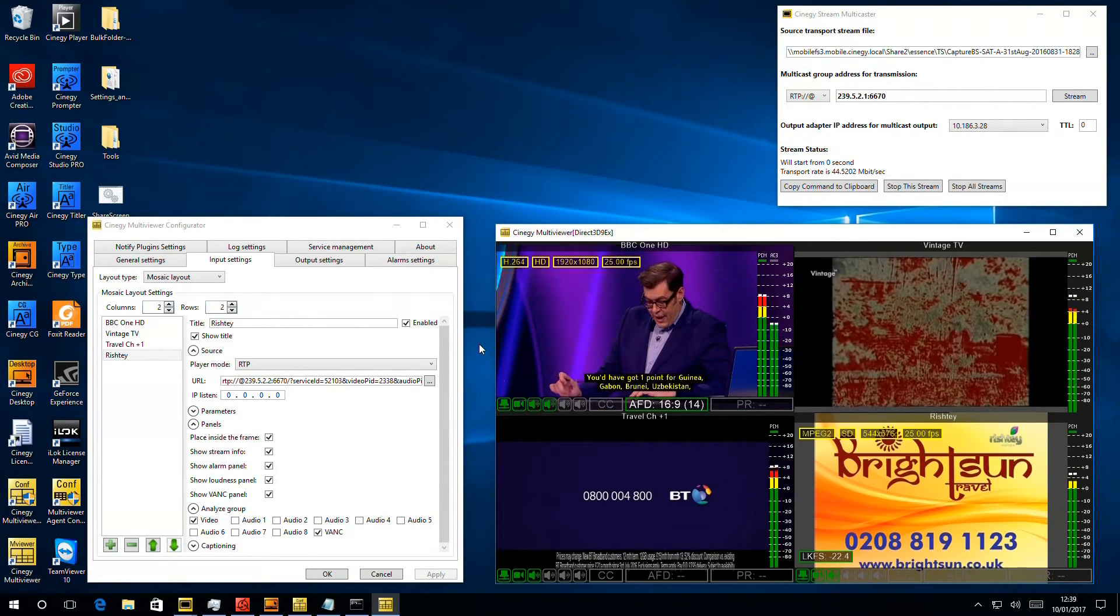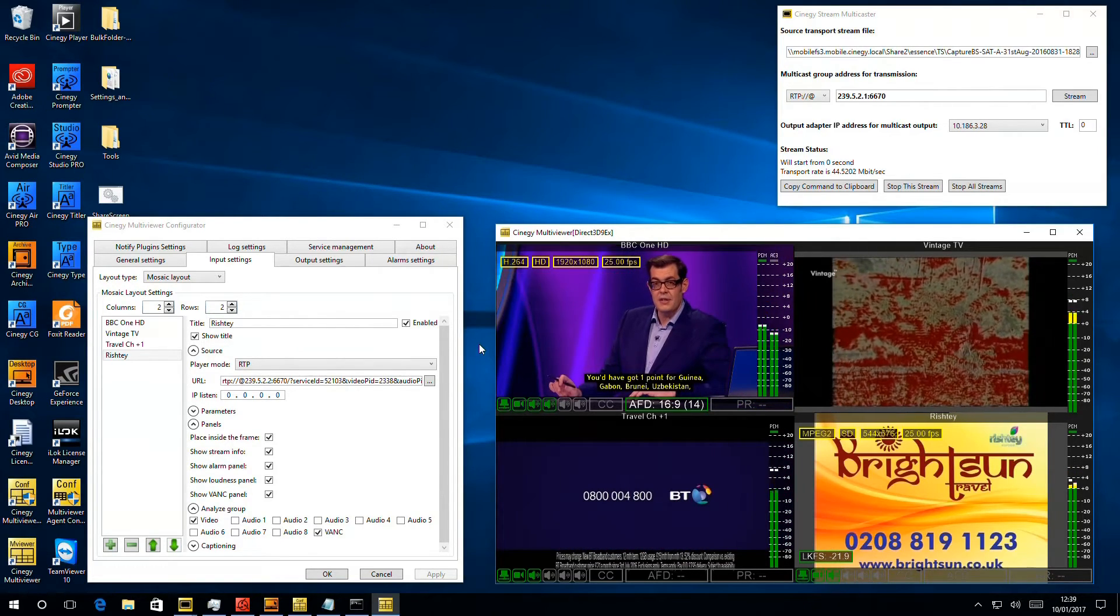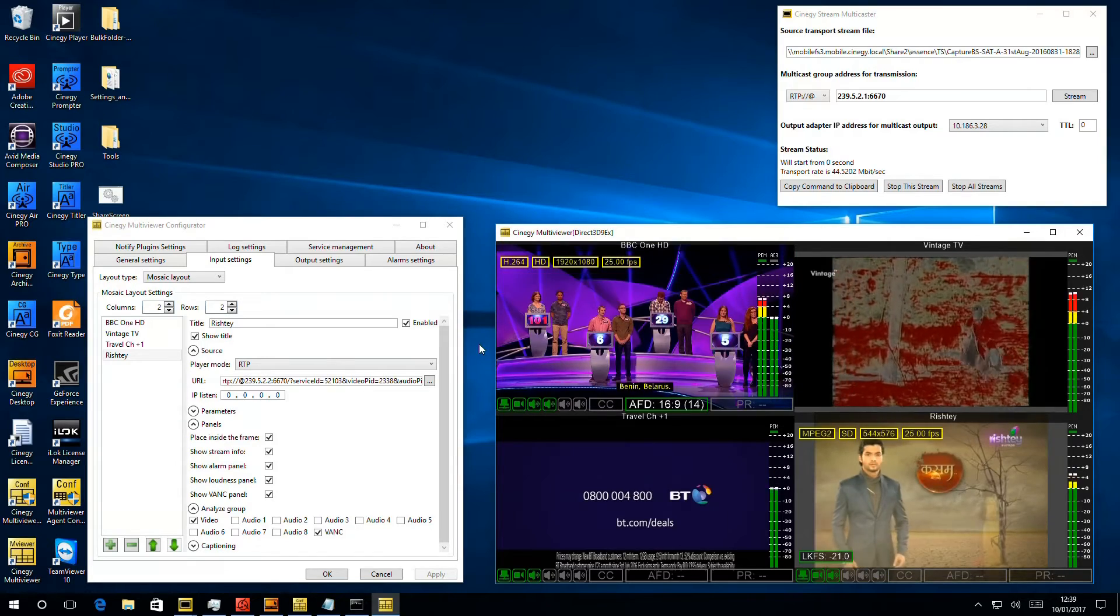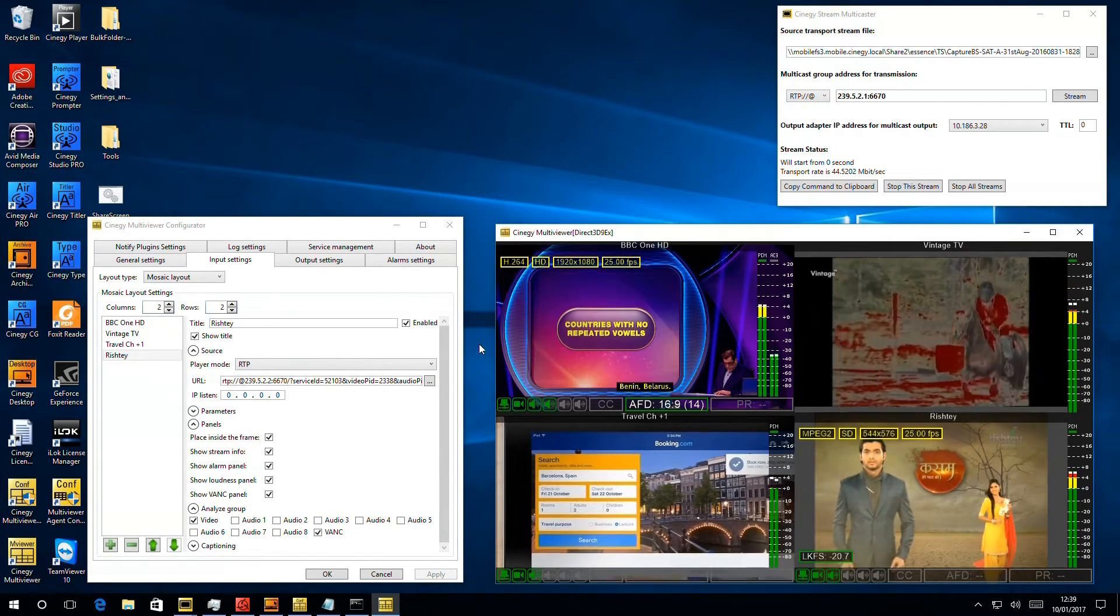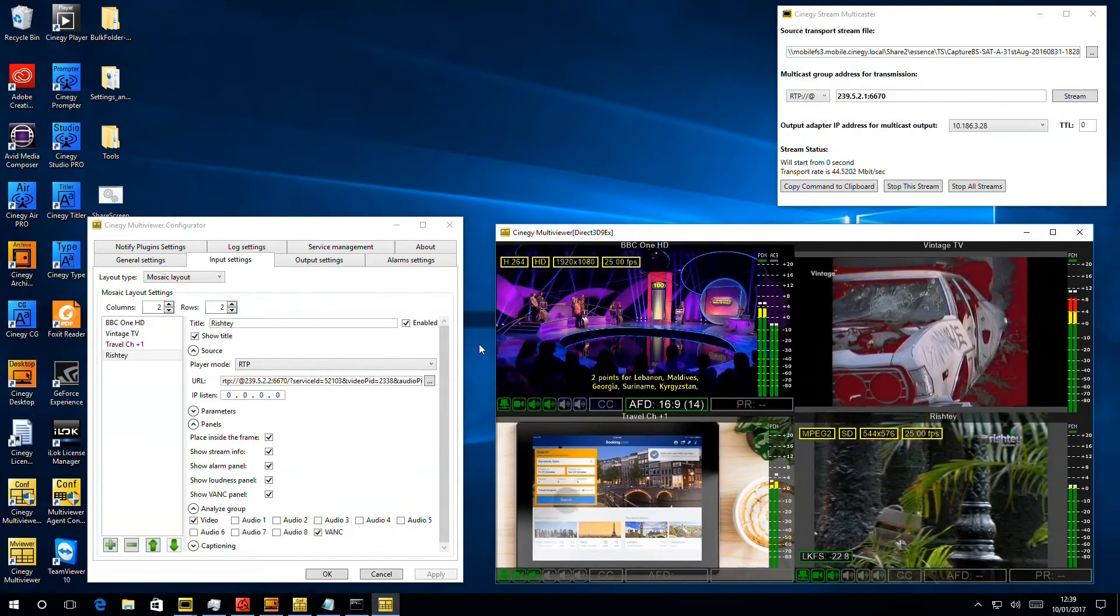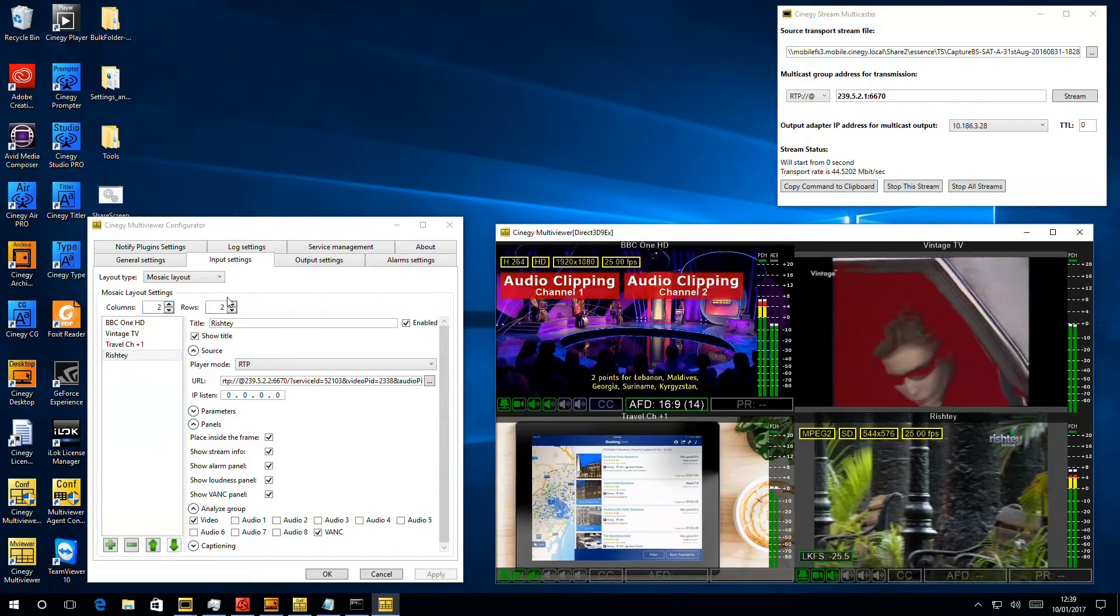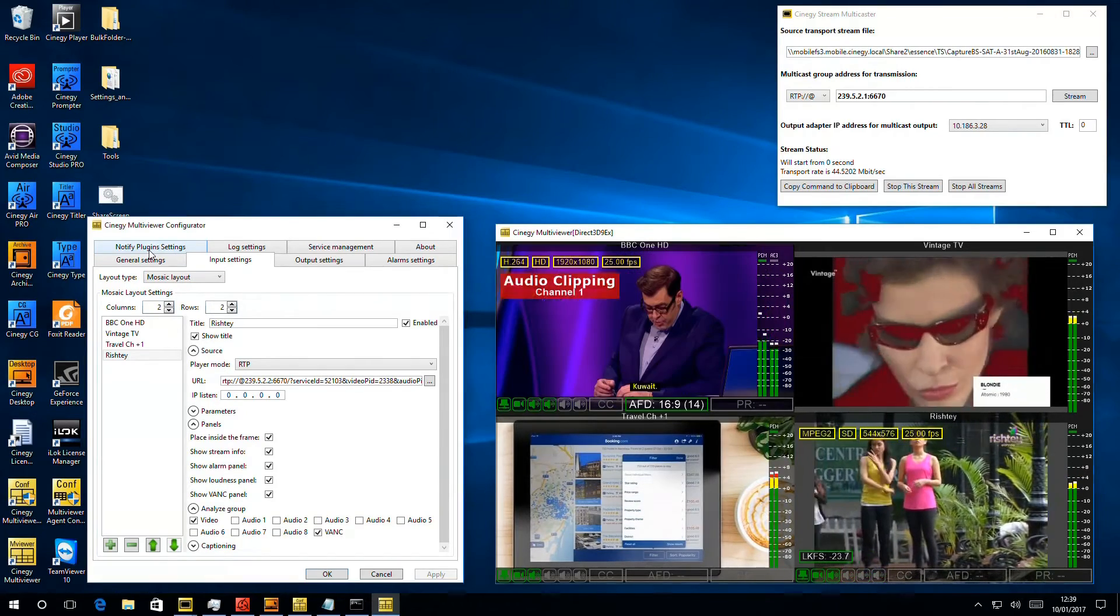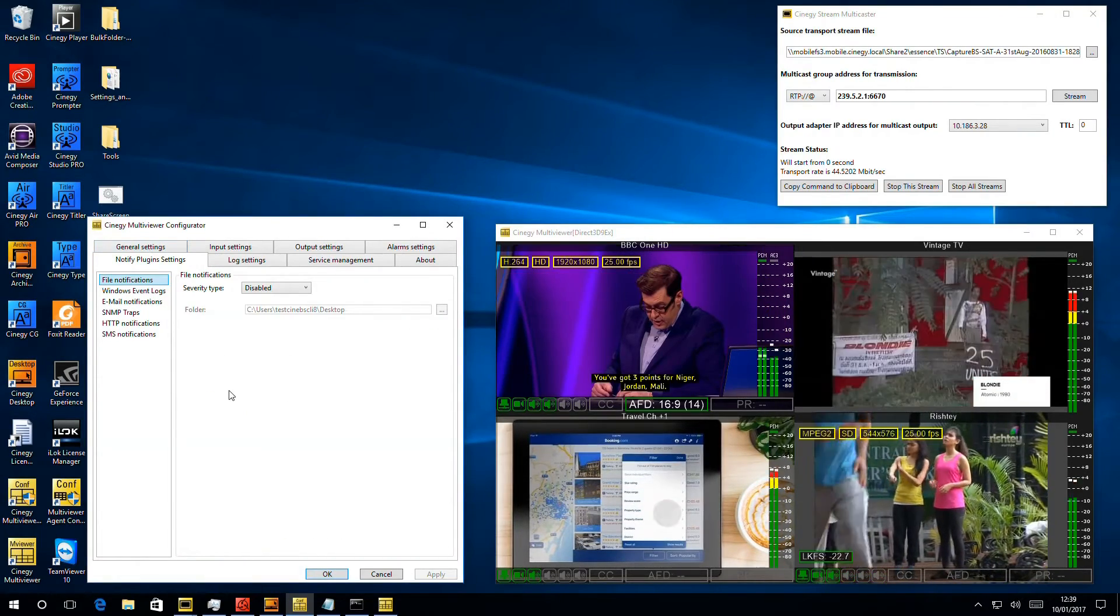So it's great when you want to have someone sat in front of the screen looking at these things, but we might want a historical log or some other third party system to take action if alarms happen. So this brings us to the notify plugins tab.